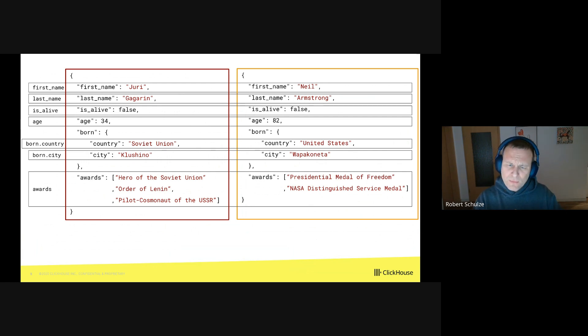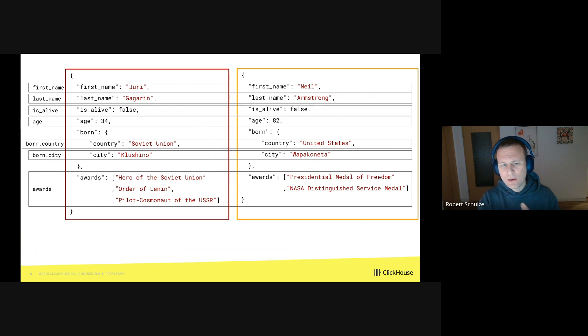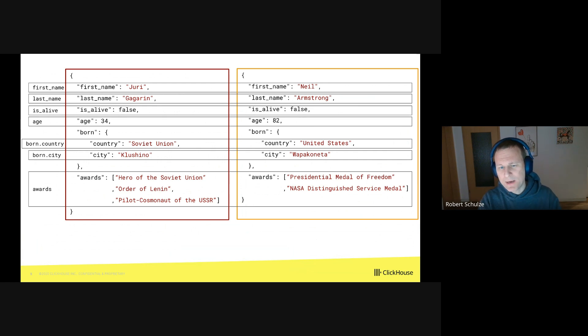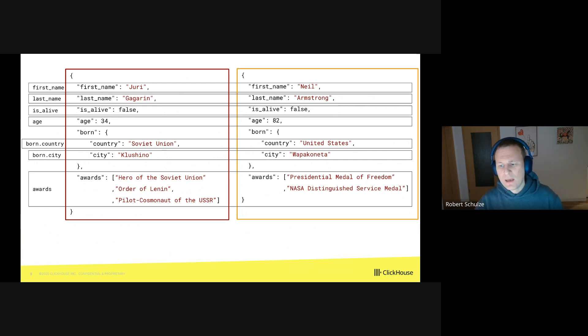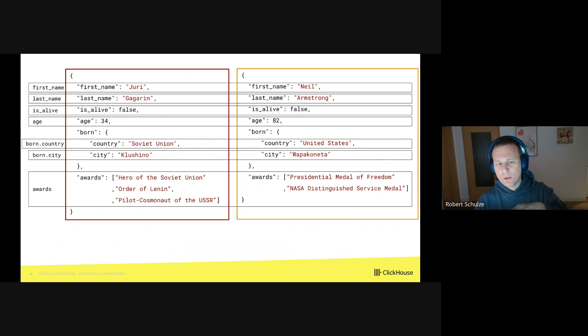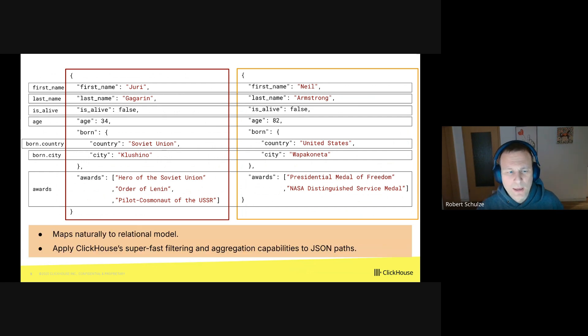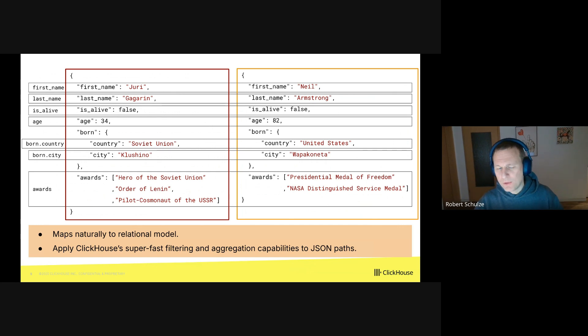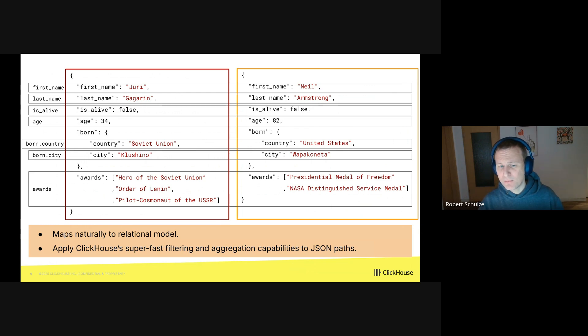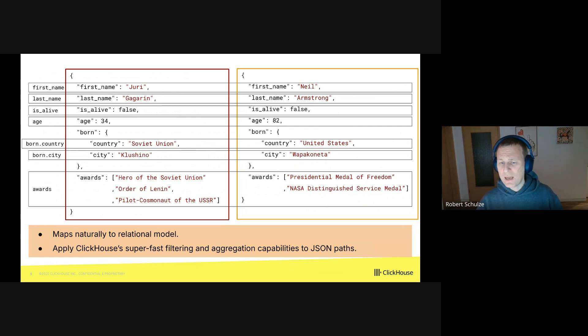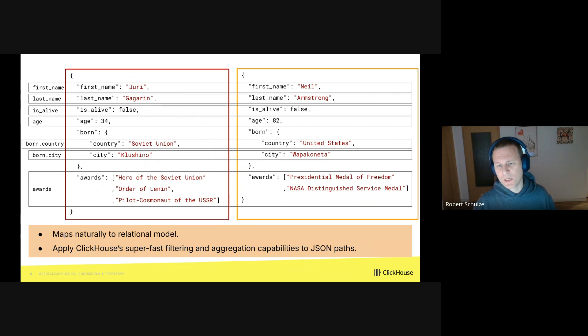Now imagine we rotate the path by 90 degrees to the right. So we basically turn the path on the head. And what we get is what we store as columns in ClickHouse. The nice thing, if we do it like that, is that this maps very naturally to the relational model. And even better, we can apply ClickHouse's super-fast filtering and aggregation capabilities to JSON paths.